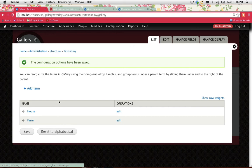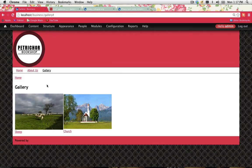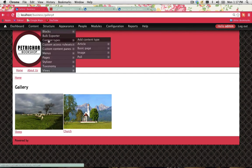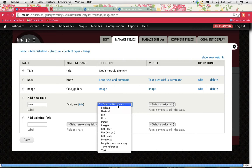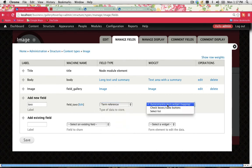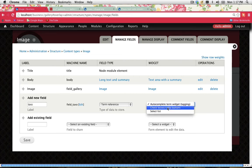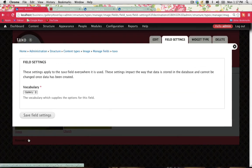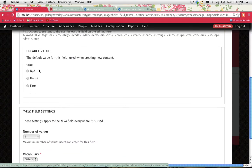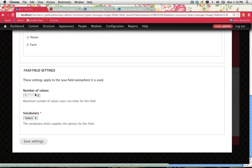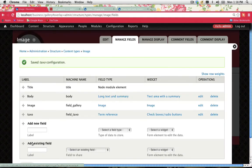We've got two terms we can allocate to images, but how do we actually apply those terms? We need to add a new field to our image content type. Go to Structure > Content Types > Image > Manage Fields and add a new field. I'll call it taxo for taxonomy — it's a Term Reference. You can select the widget: Autocomplete, Checkboxes/Radio Buttons, or Select List. I'll go with Checkboxes/Radio Buttons and save. For the vocabulary, select Gallery and Save Field Settings. Set Number of Values to at least 1, then Save Settings.